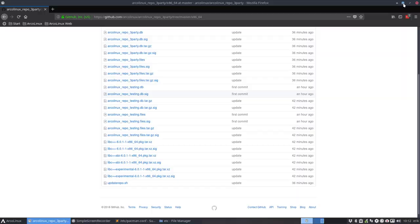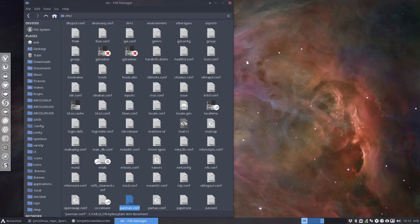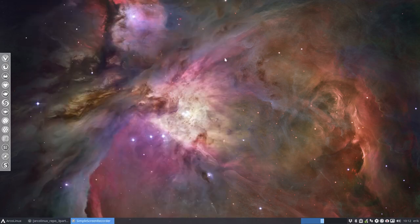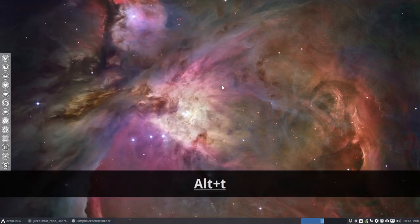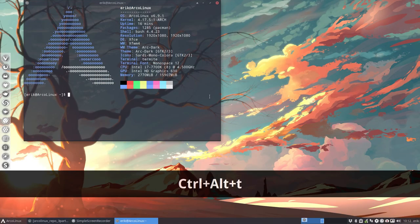Okay. So this is the source. This is where it's coming from. ArcoLinux repo third party. Checking everything again. Third party arch. Okay, done. That's okay. That can be closed. Another wallpaper as well. Control Alt T.